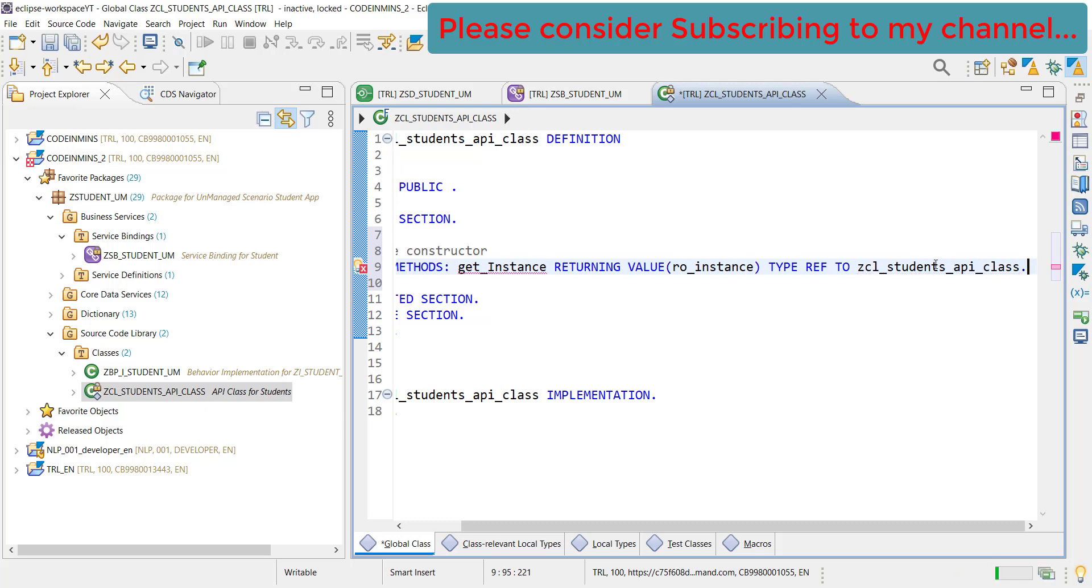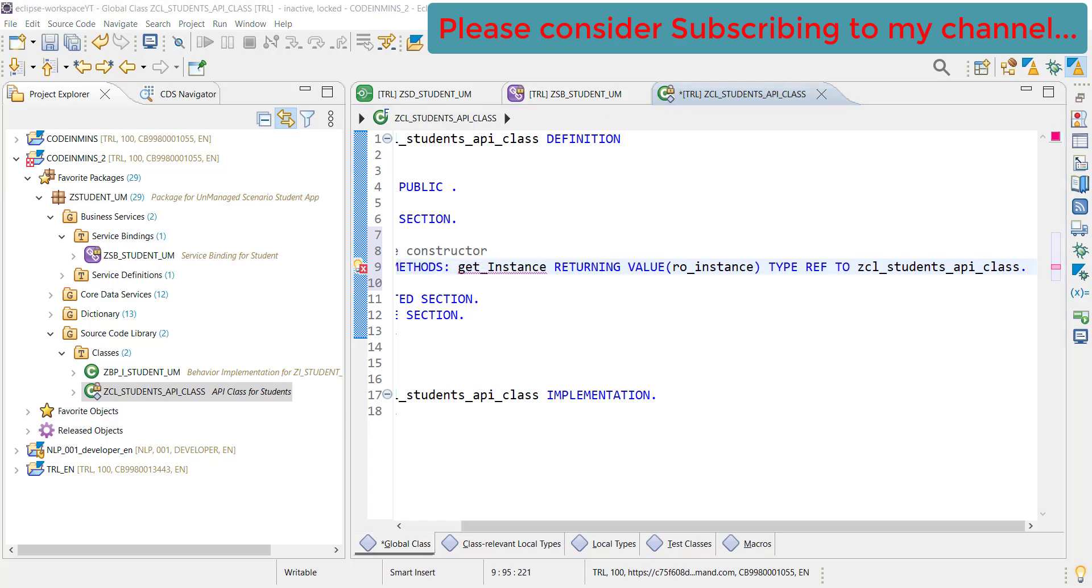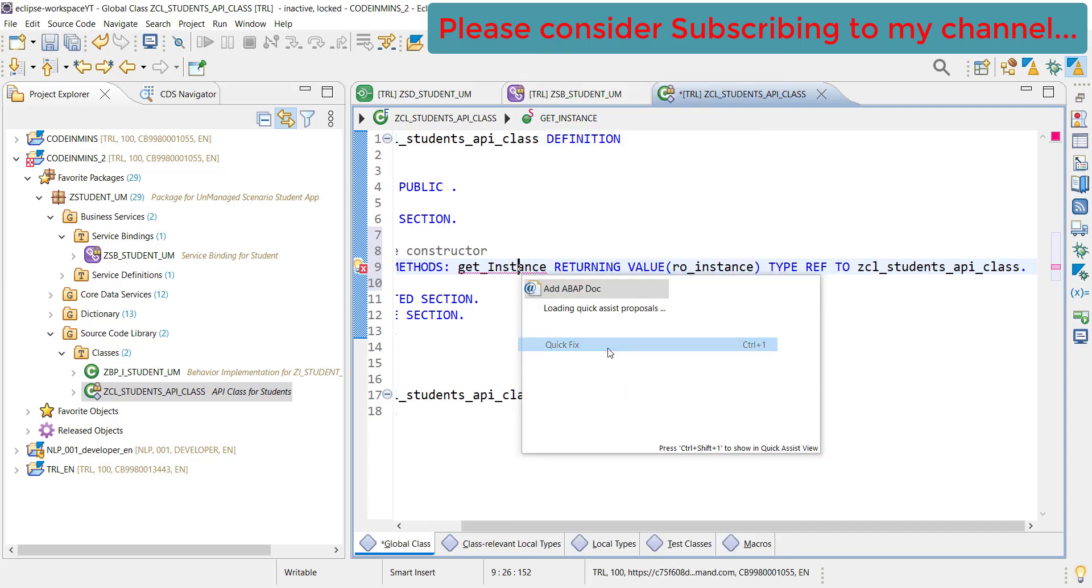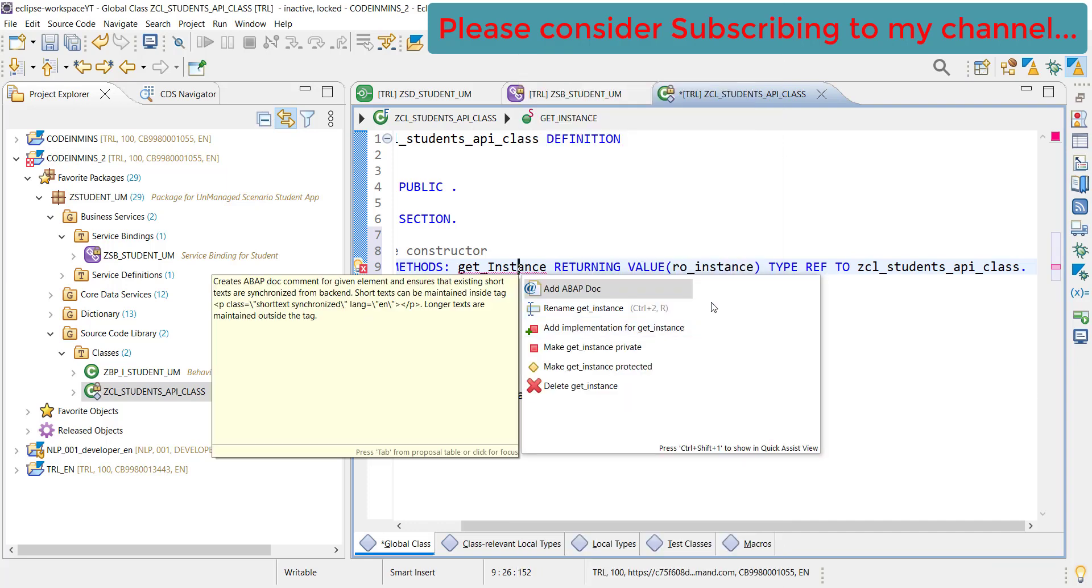This is done. Now what it is saying - implementation is missing. No problem, let's create quick fix and add an implementation for get_instance.